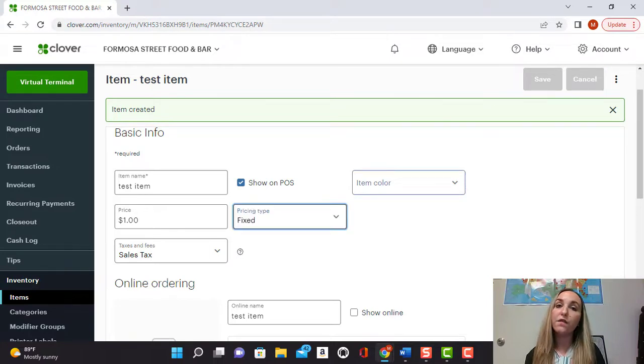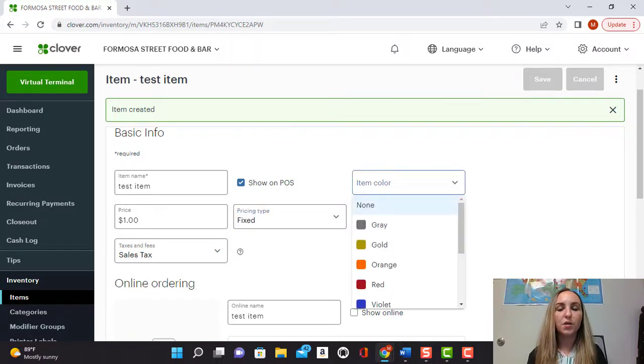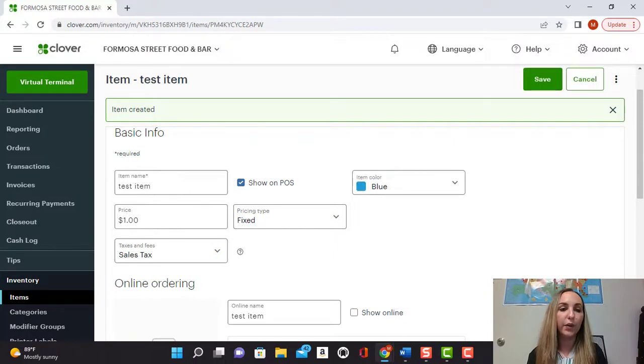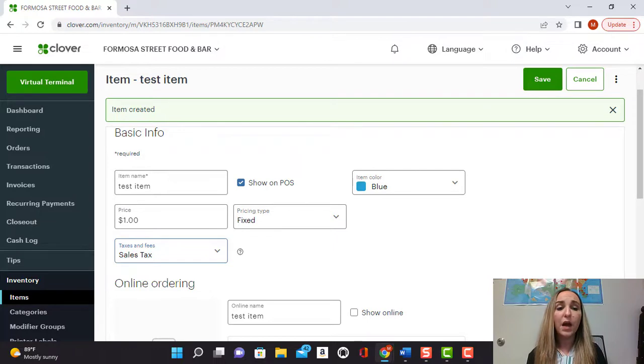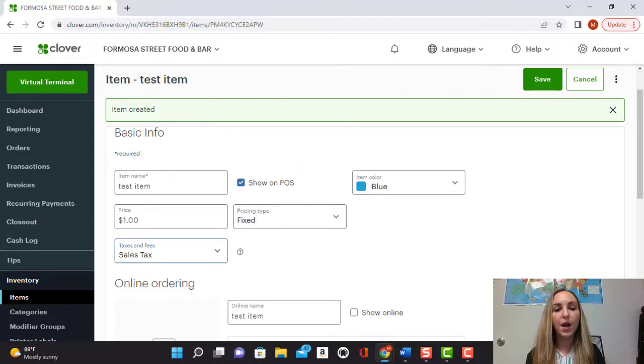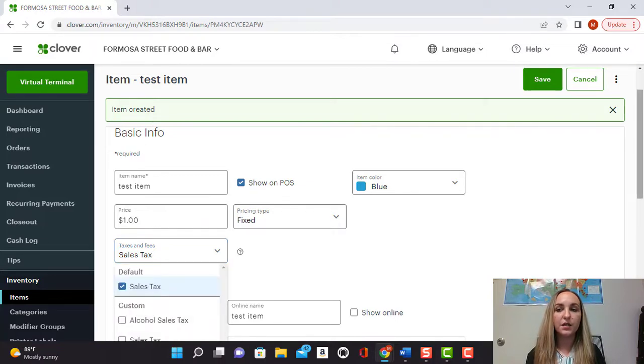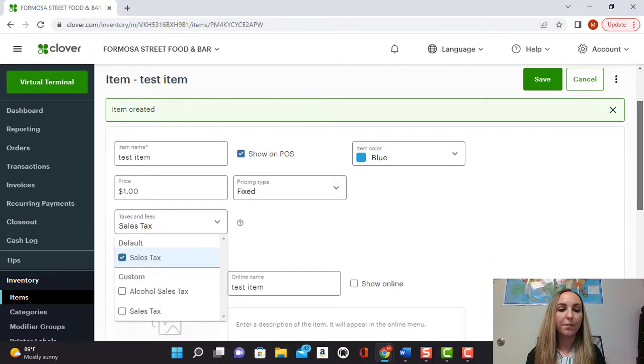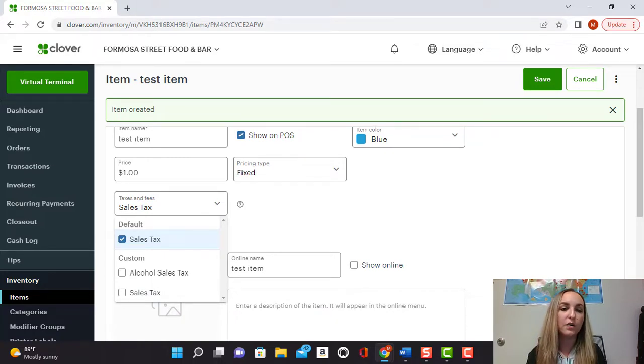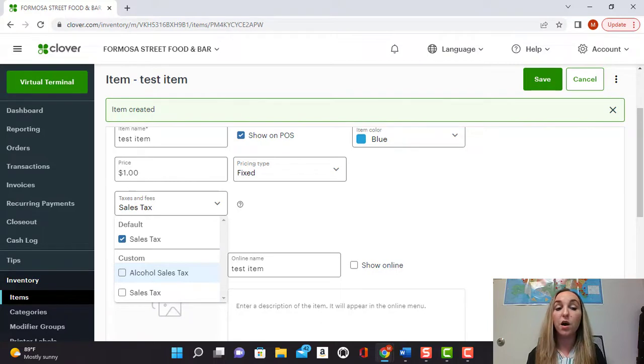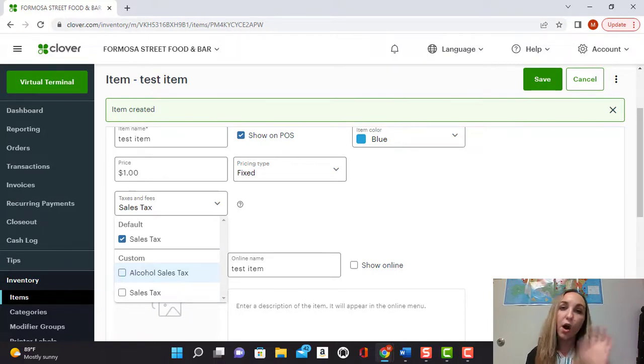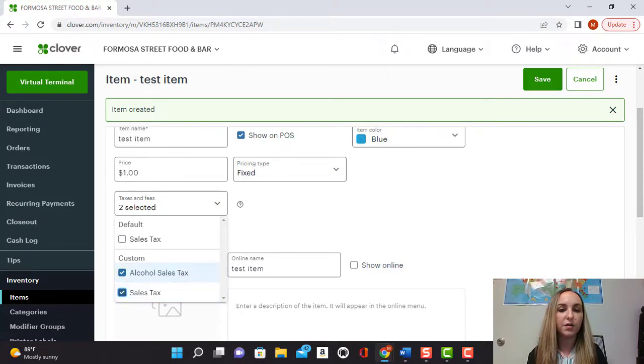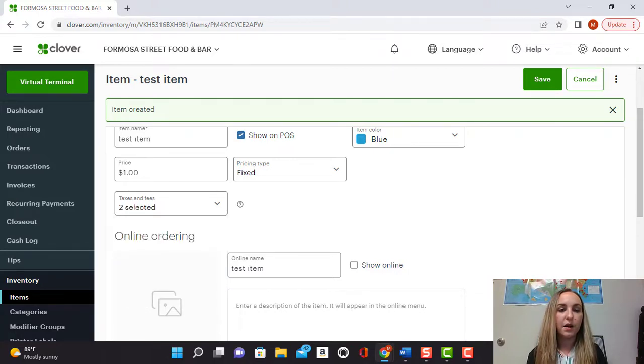Here if you want to get fancy you can also have that particular item be a specific color like blue, and here you'll see the taxes and fees. Right now we have the default taxes set up which is something that I'll show you how to do in another video. But let's say for example this is an item that needs an additional tax or some other tax other than the default tax. Let's say for example this system has alcohol sales tax set up. So let's pretend like it's an alcoholic beverage. We'll go ahead and select alcohol sales tax and also regular sales tax and that way we have those two sales tax applied.